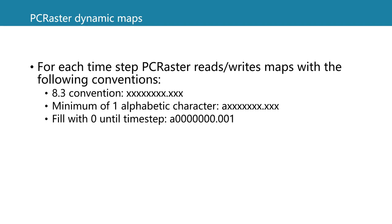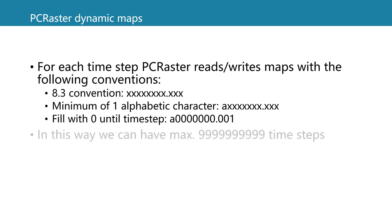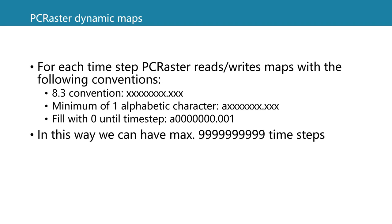If we would have the second time step it would be the same but then 002. In this way when we have one alphabetic character at the start of the file name we can have this number of time steps.